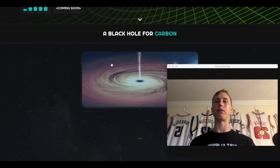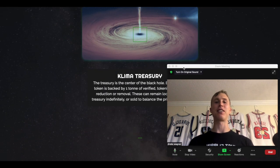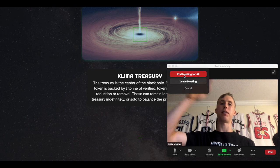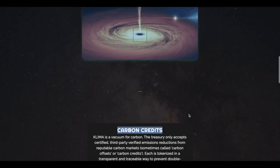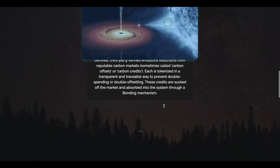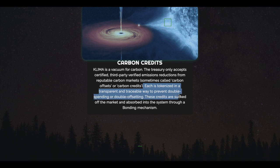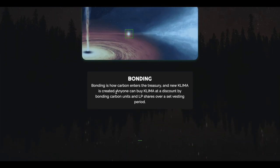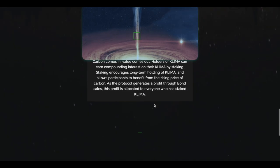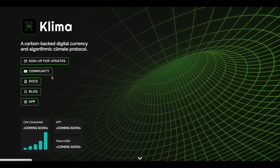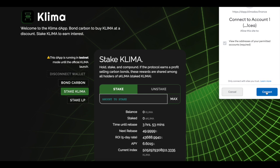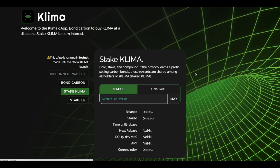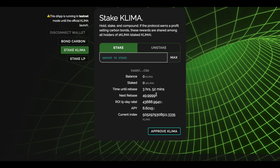But anyways, that's why I really like Klima Dow. Let's go straight on their website so you guys can kind of see what it looks like. The black hole for carbon, I love that. That is fire sauce. The biggest thing you guys need to know is this token is backed by one ton of tokenized carbon. And yes, that is actually worth something. So Klima is a vacuum for carbon. Each carbon is tokenized in a transparent and traceable way to prevent double spending. These credits are sucked off the market and absorbed through the system through a bonding mechanism. You guys can also check out the app right now. But again guys, this is not live. So this is kind of on a test net.